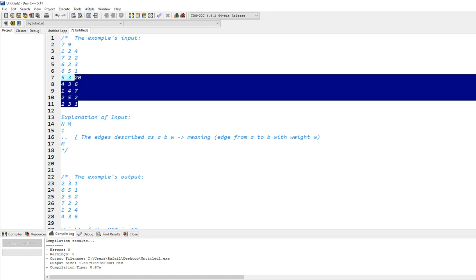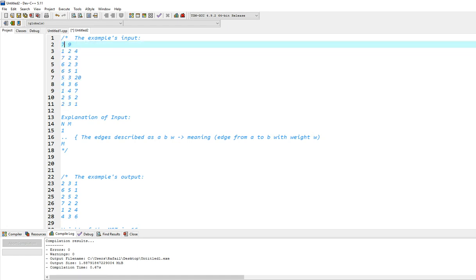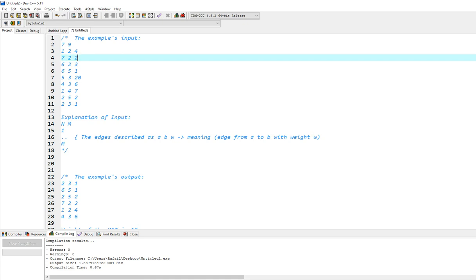Each line will describe one edge: a, b, w, meaning edge from a to b with weight w. So that's pretty much very simple. In this case we have seven nodes, nine edges. This line says that there is an edge from six to two with weight three.